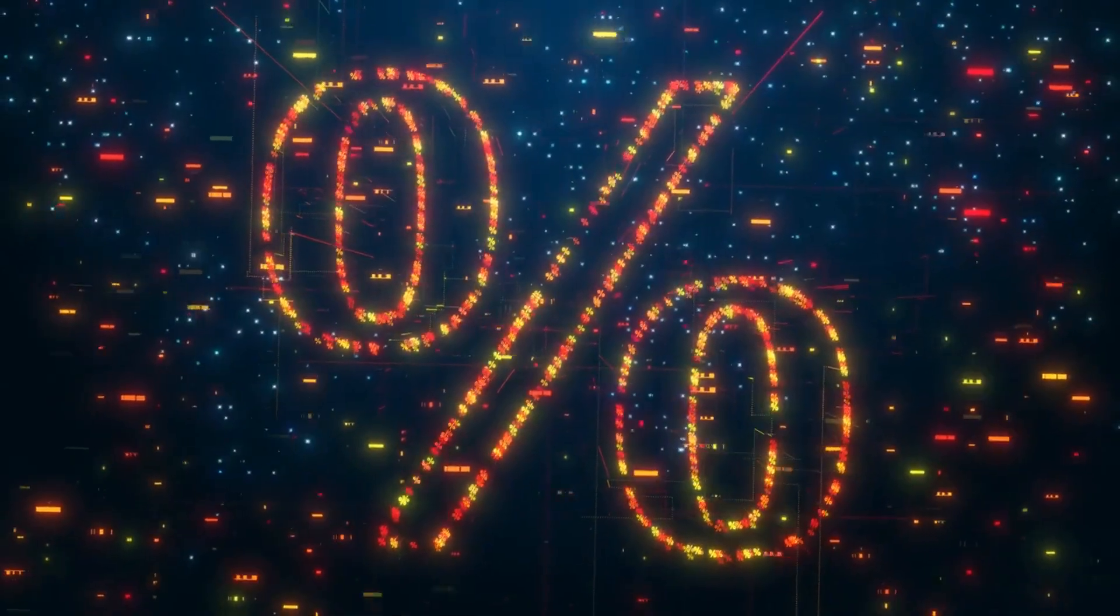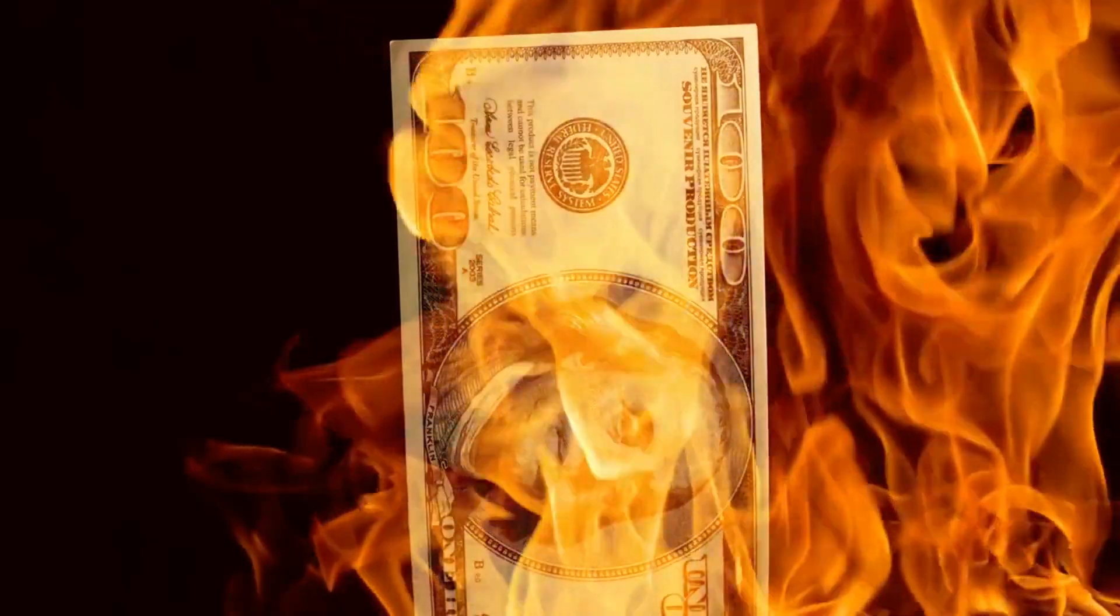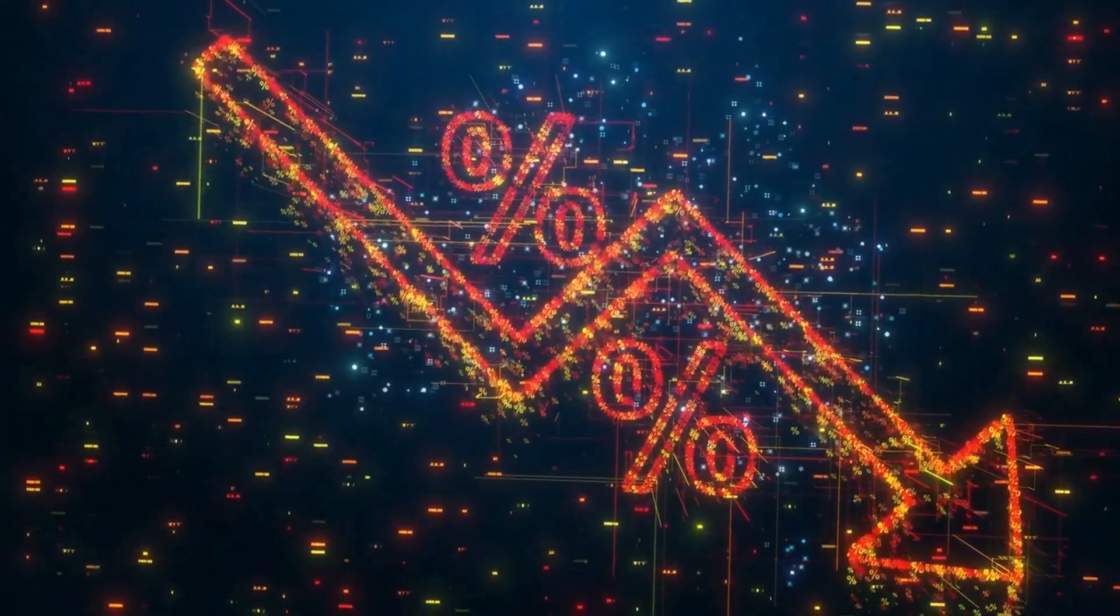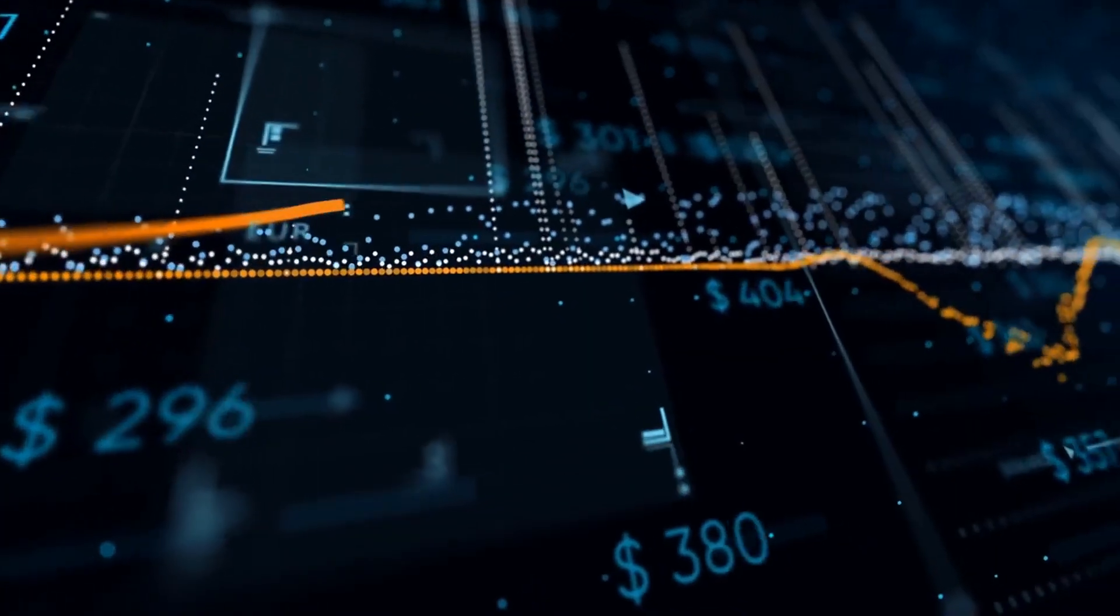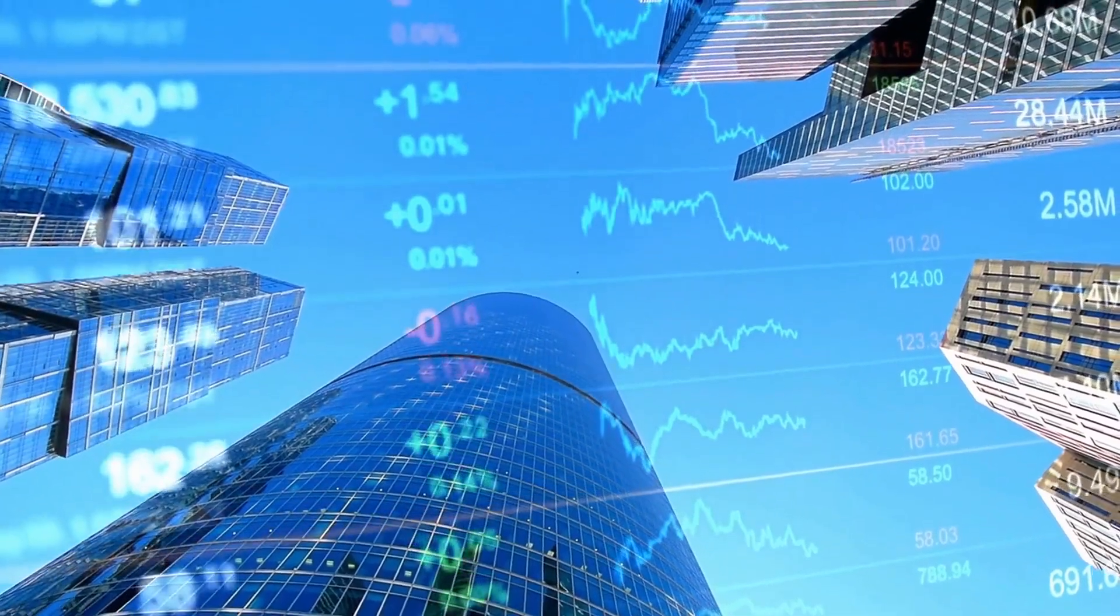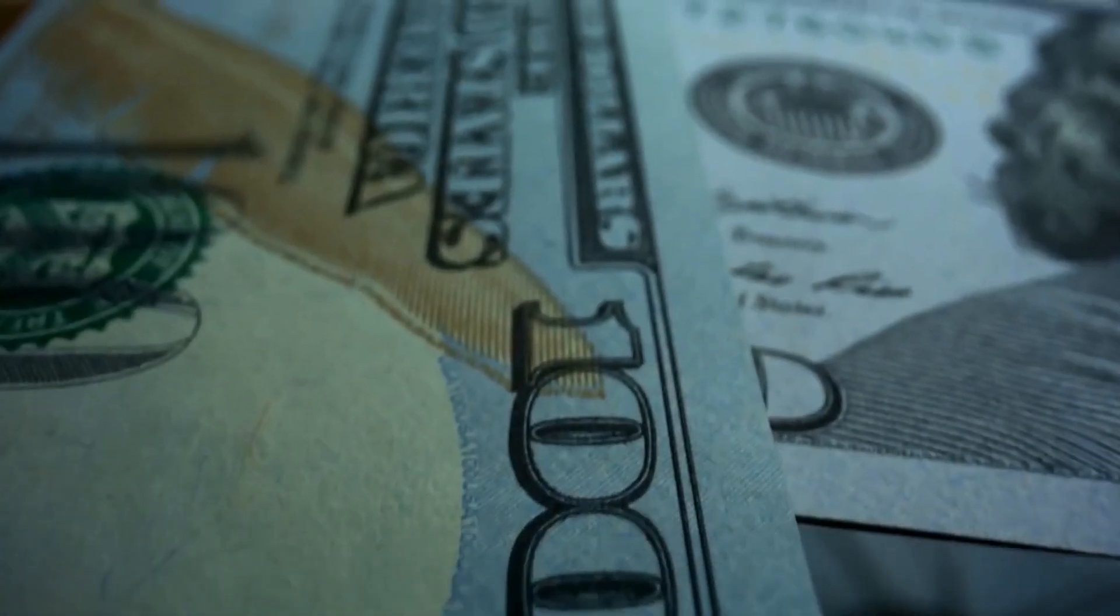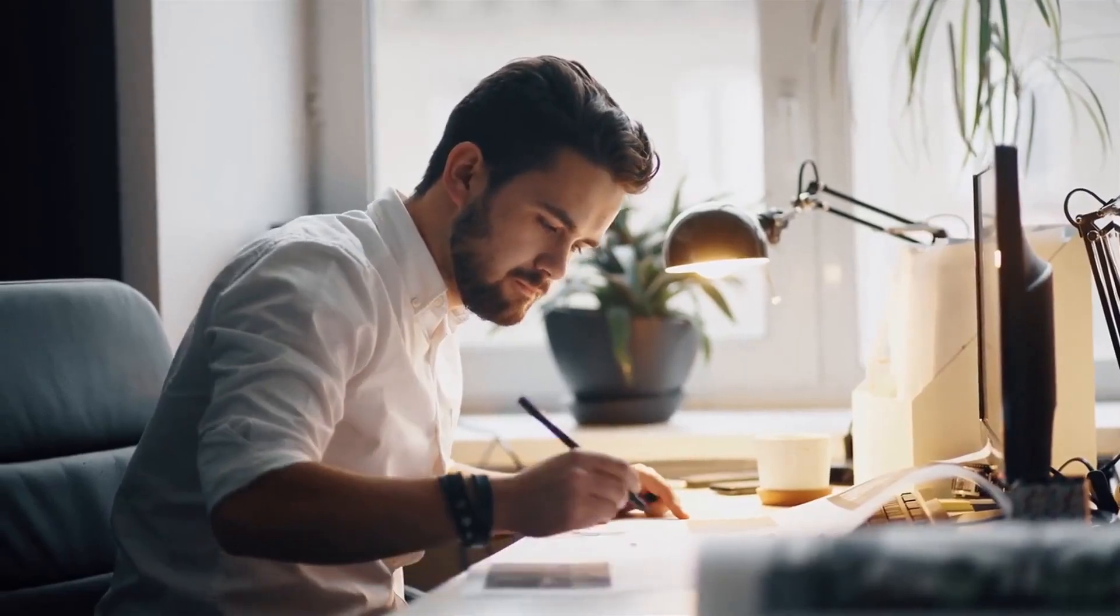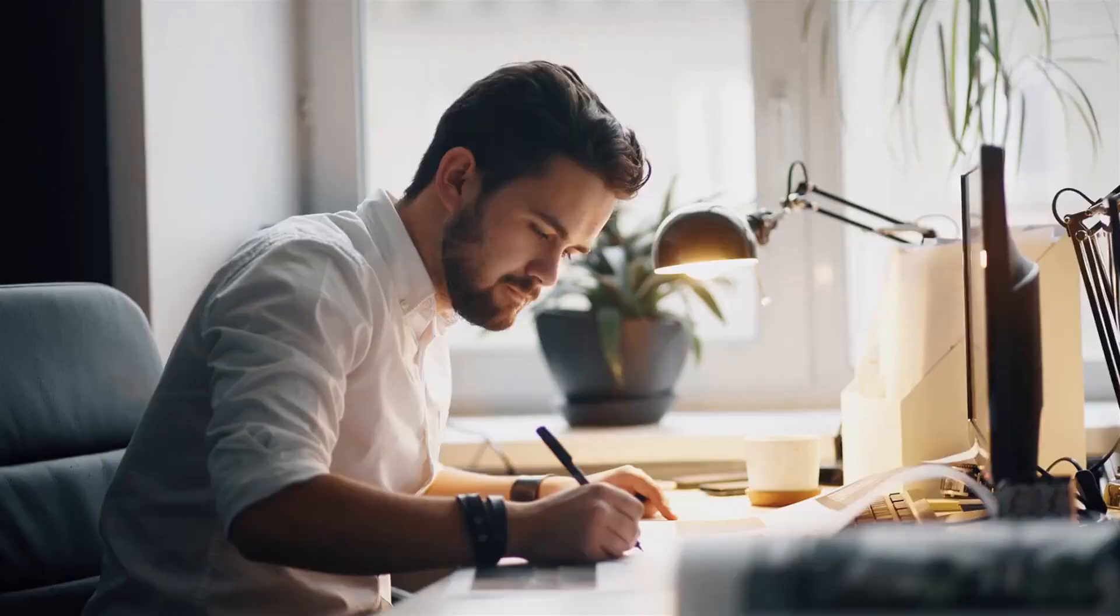But when you hit zero interest rates, which happened in the 1932 debt crisis, then you go to the second type of monetary policy in which central banks print money and buy financial assets to add liquidity. Those sellers of bonds who get the cash go out and buy other financial assets. The only two times that happened was 2008-09 and 1929 to 1932.